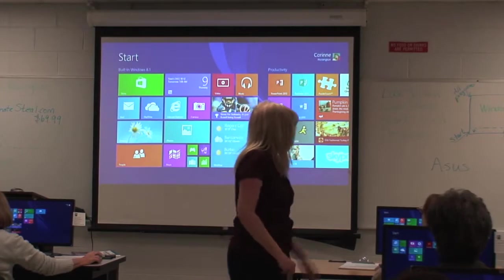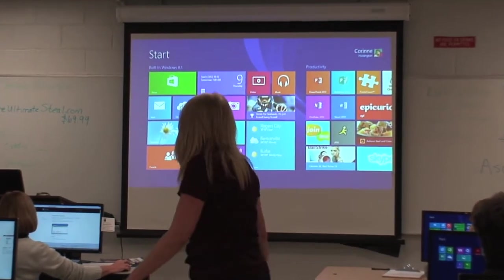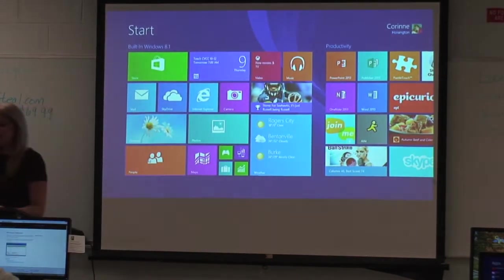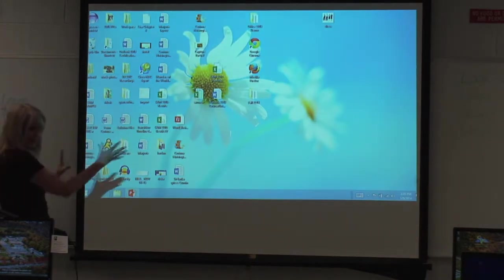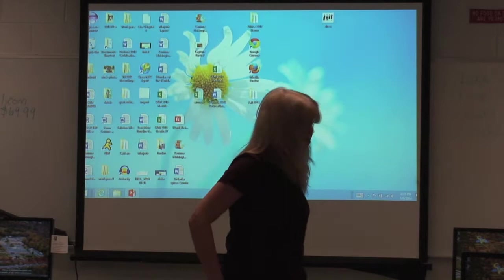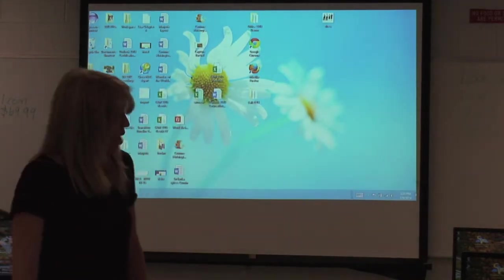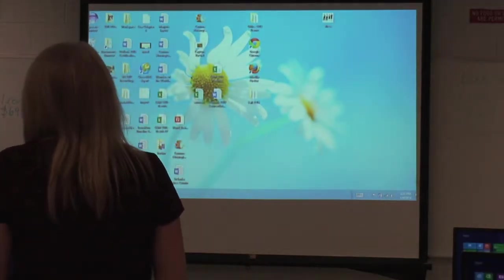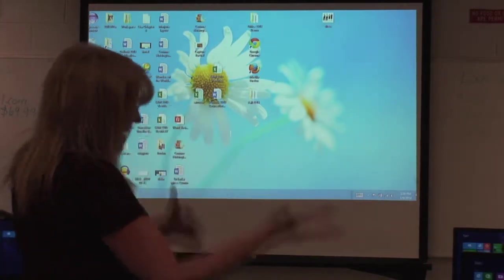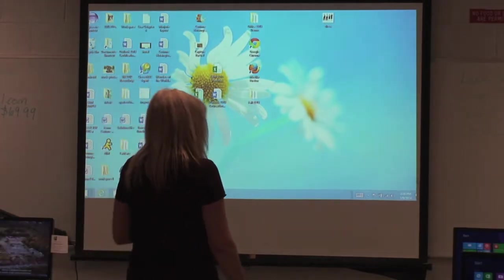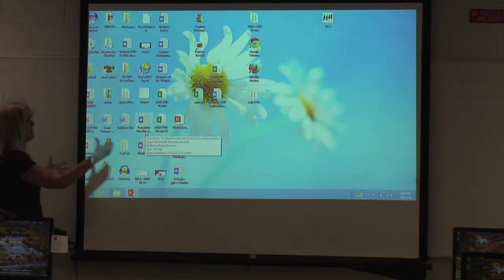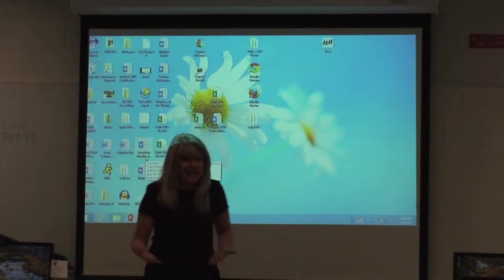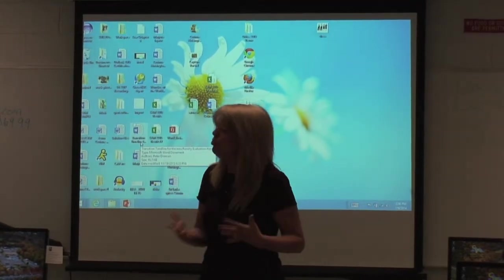Do you all see a tile on your start screen called the Desktop? Yours is going to look like CVCC. Everybody click on your Desktop — you should kind of feel like you're back in Windows 7. There is a start button in the bottom left-hand corner here. Go ahead and click on that start button — you do have a start button, but it takes you to Start. Now click on your Desktop again. These icons need double-clicking — they're that old environment we're used to. But they've improved a couple of pieces back here.